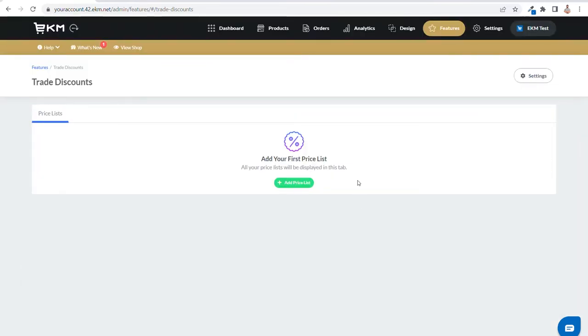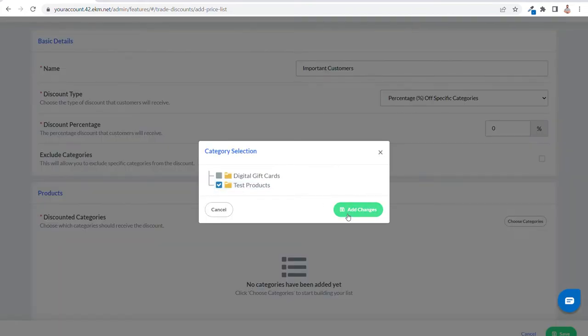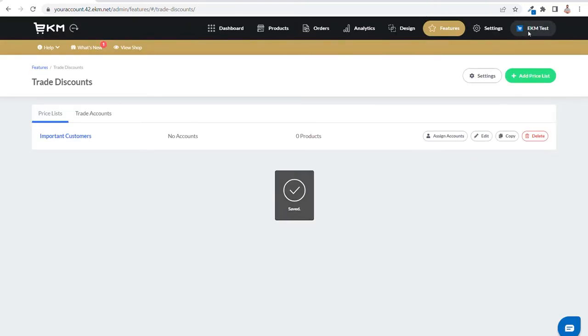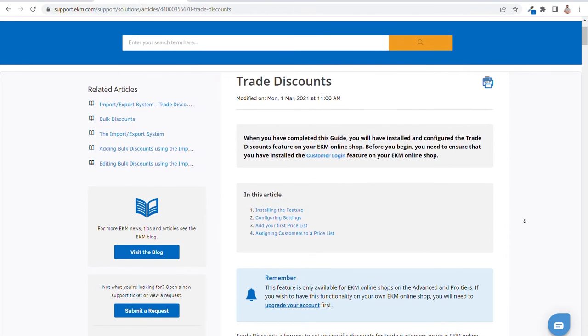Trade discount categories. As ever, we are always looking to improve our current features and to ensure they have the functionality that you need. We've improved our trade discounts feature to provide the ability to create price lists based on categories rather than products. The trade discounts feature allows you to set up a specific discount for trade customers on your EKM online shop. You can set up your shop to ensure that customers have to log in before it's possible for them to view the product prices. Individual products can be excluded from trade discounts so you can pick and choose which items your trade customers can apply their discount to. You can also create different price lists and customer accounts can then be assigned to price lists accordingly, which now includes the ability to do this by category as well as individual products. There's a full support guide to our trade discount feature over at EKM support.